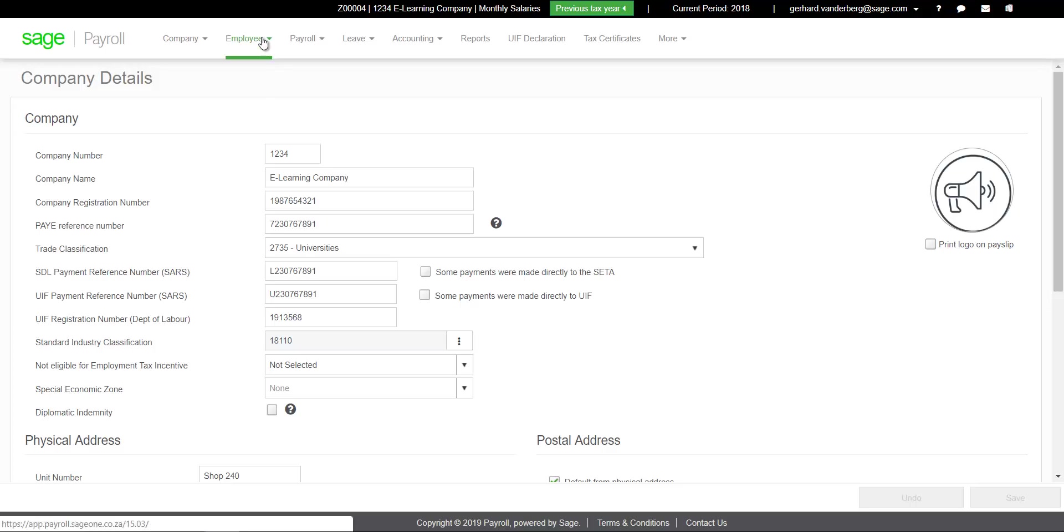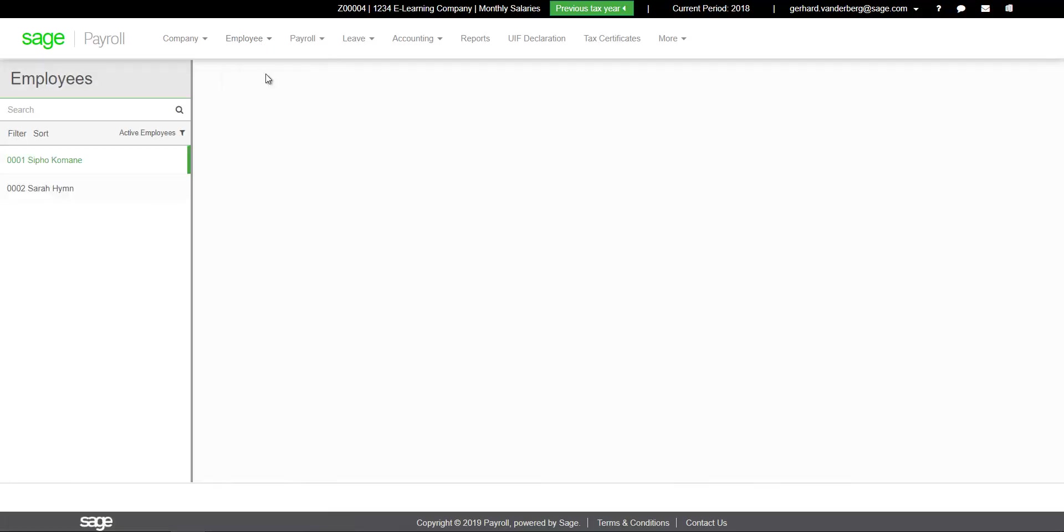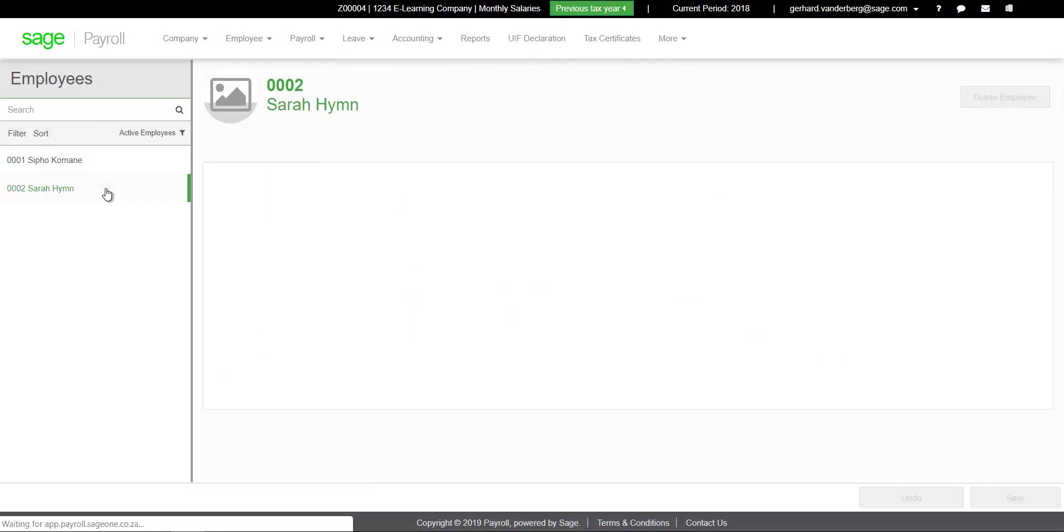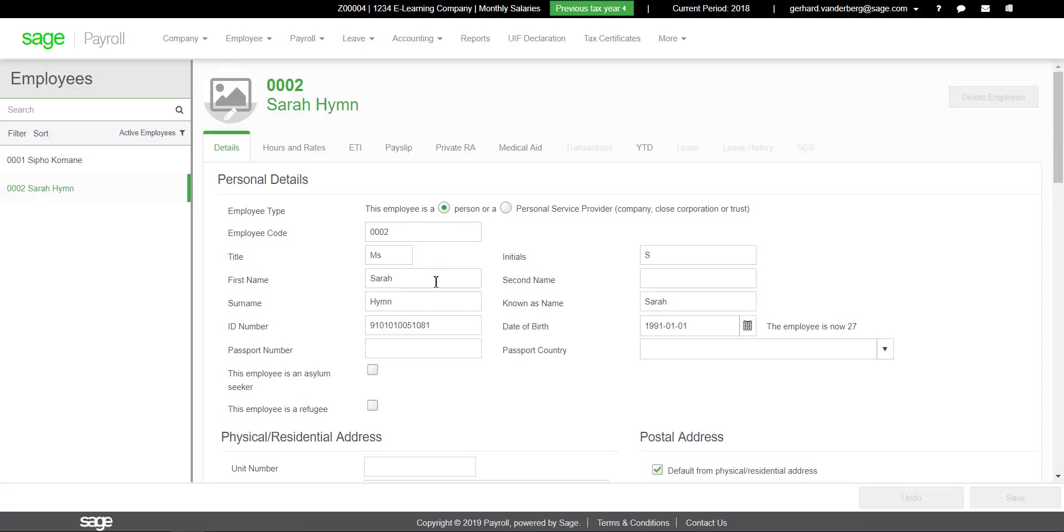Click on employee, employee details. Make sure that all employees' mandatory information has been completed.